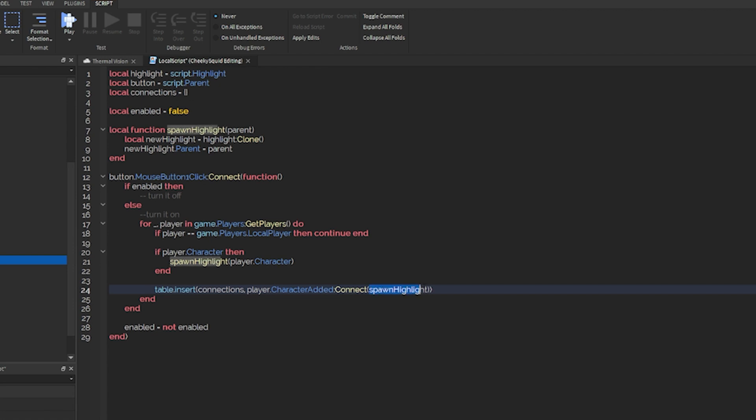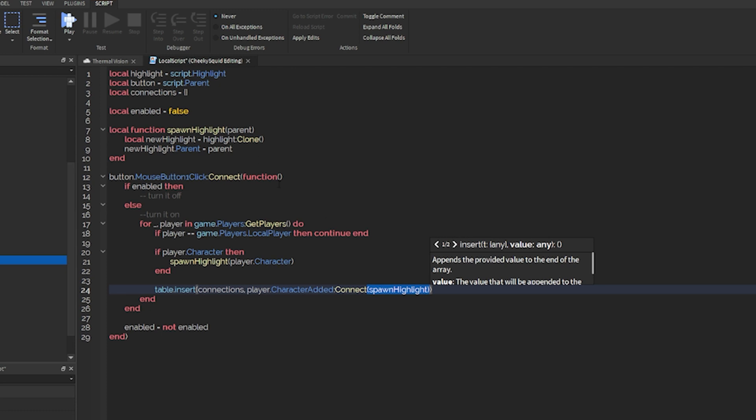Now, you'll notice that I didn't actually pass any arguments on the function. If you don't know, player.character added has one argument, which is the character that was added. When you connect to a function like this, it'll automatically send that for me so I don't have to do it myself.